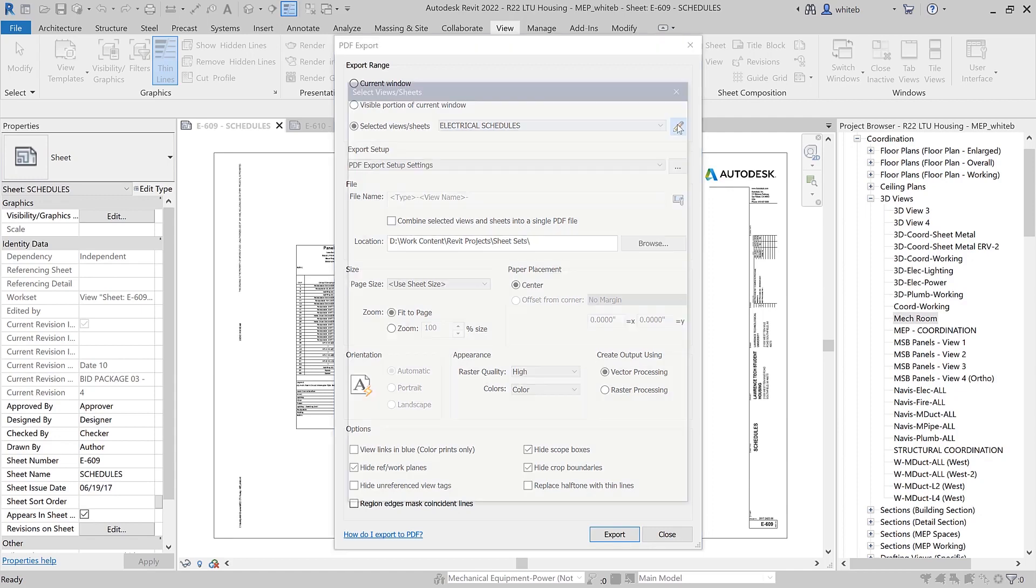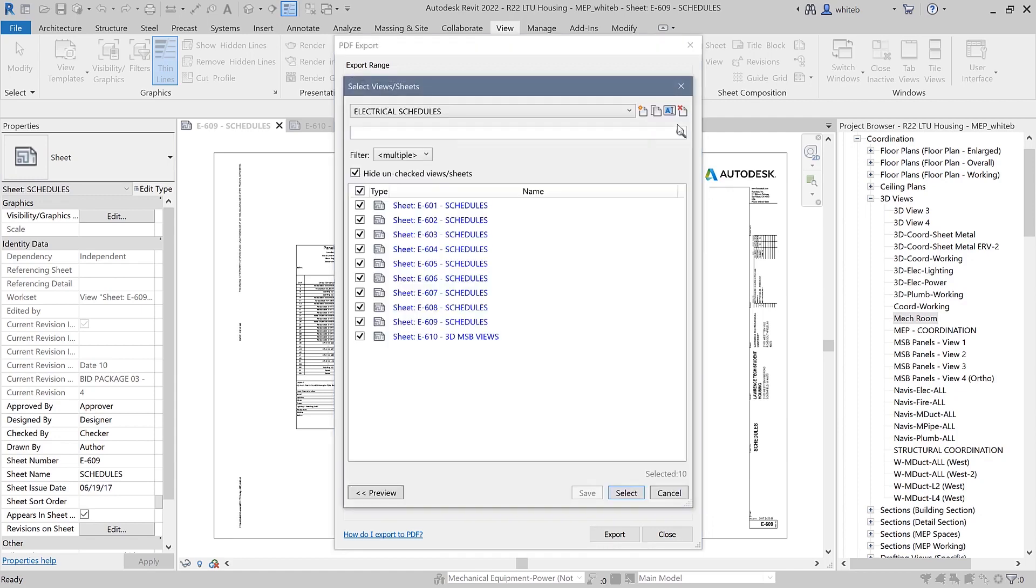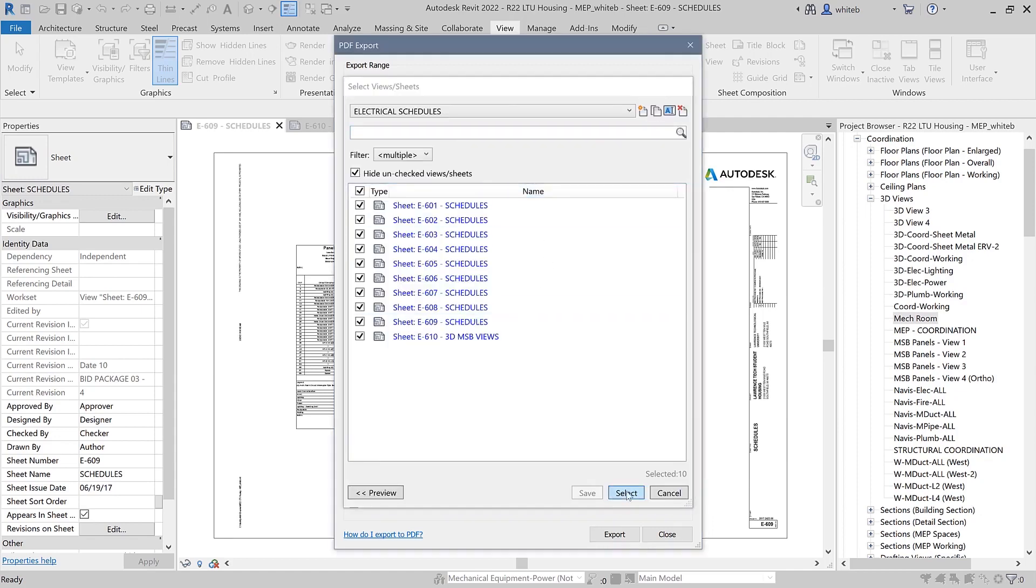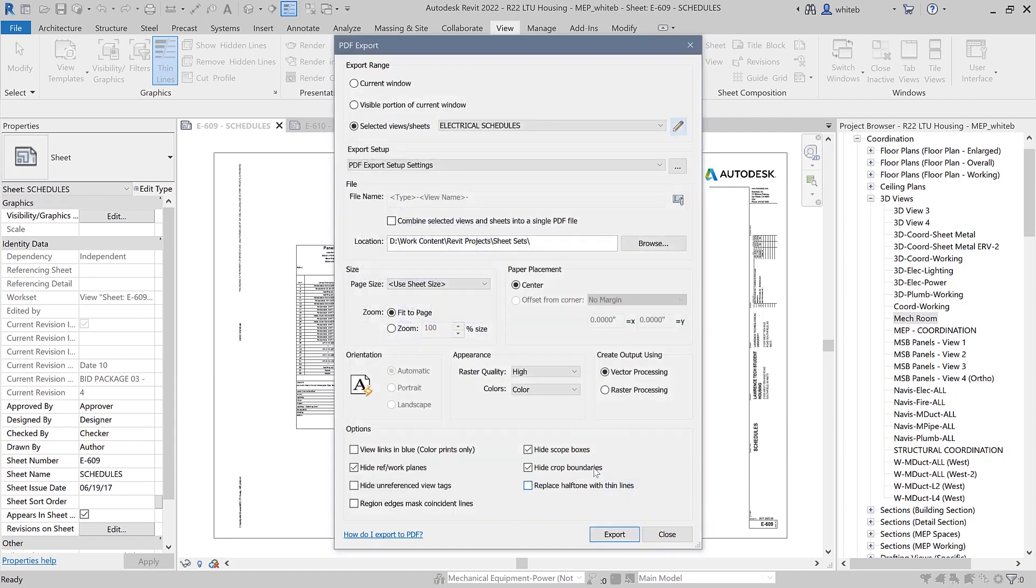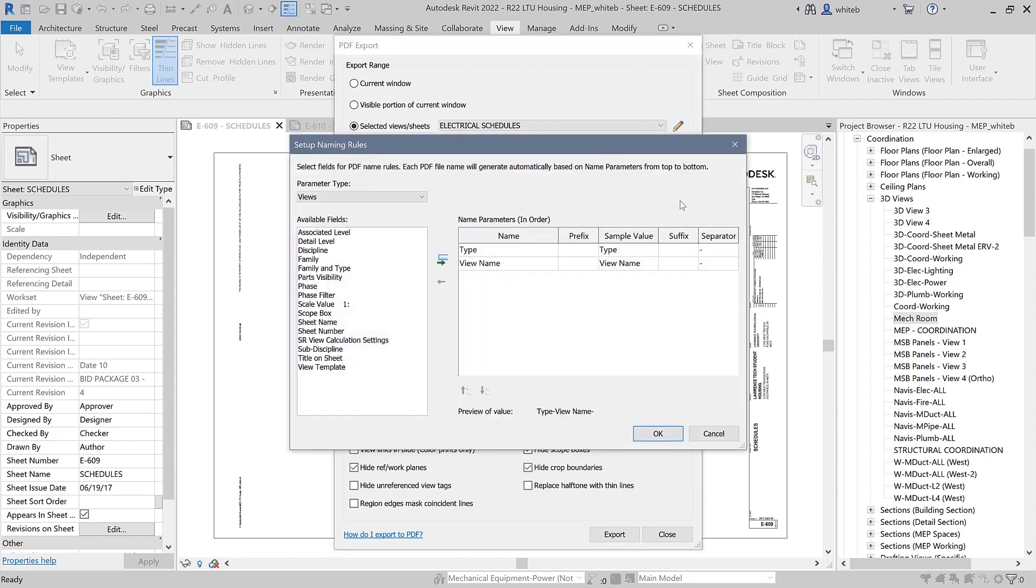The PDF export dialog offers similar options to the print dialog, such as the ability to export the visible portion of a view or a user-defined selection of views and sheets.